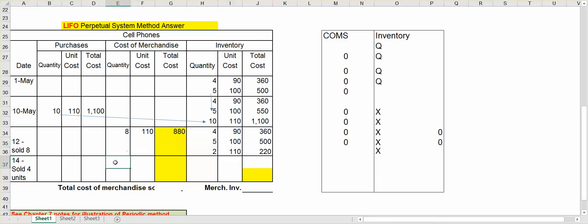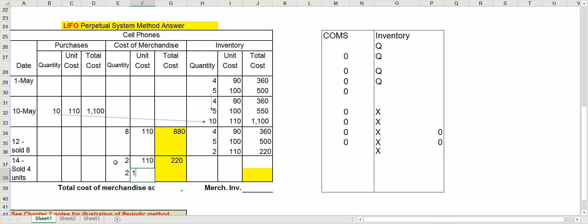Okay, so I'm taking two units, the two units that are left at $110, and I will take two units at $100. So let's look at what happens to merchandise inventory.